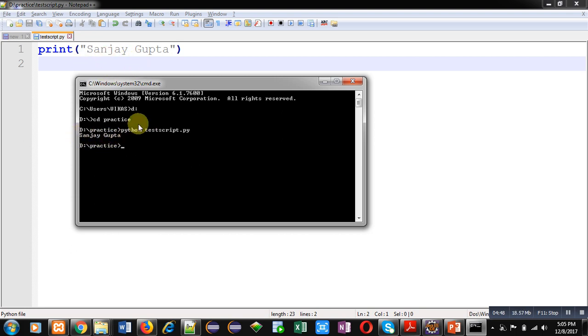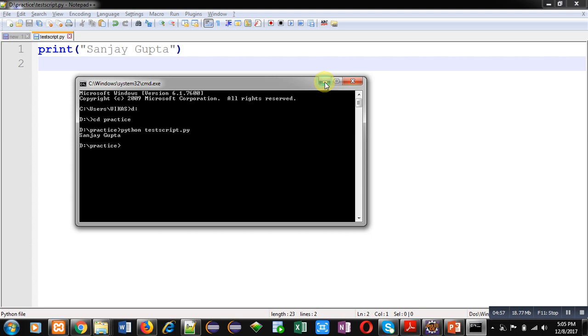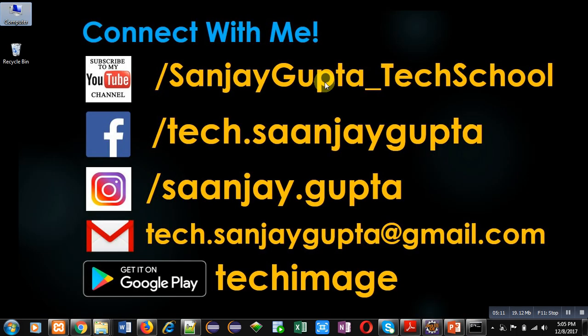So friends, these are the simple steps through which you can download Python, install Python in your system, set the path of Python commands, type Python scripts in a file, and then execute those Python scripts on the command prompt. You can follow the same steps to set up Python in your system so that you can run Python scripts easily.